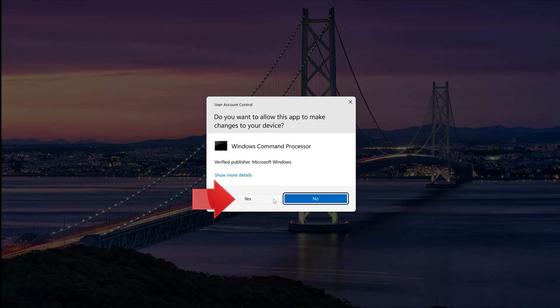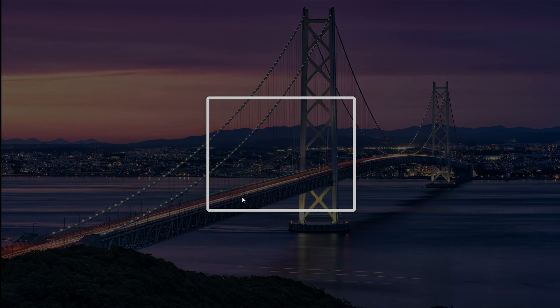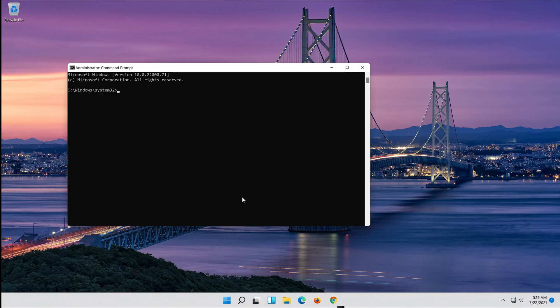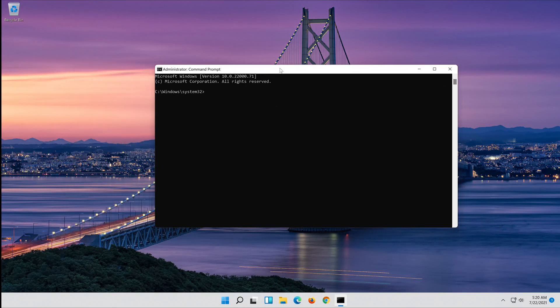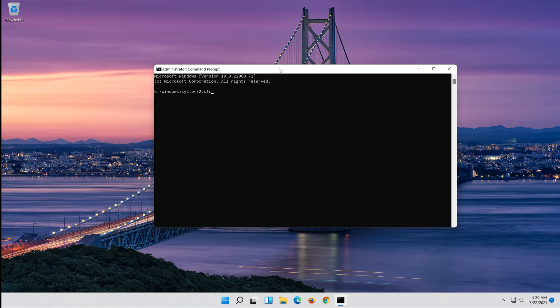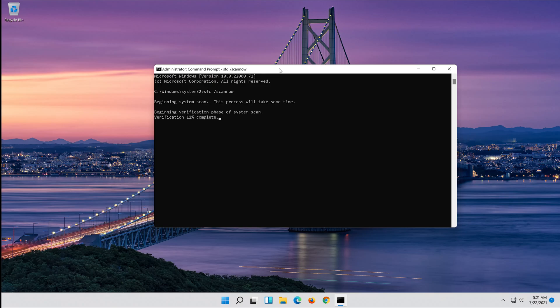Press Yes. Type SFC slash scan now, then press Enter. Wait for Windows to be repaired.